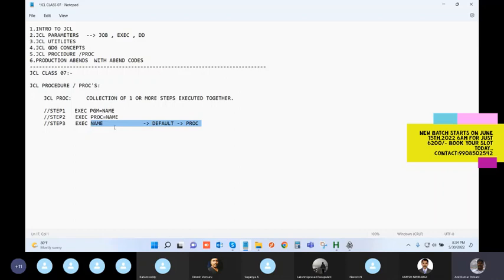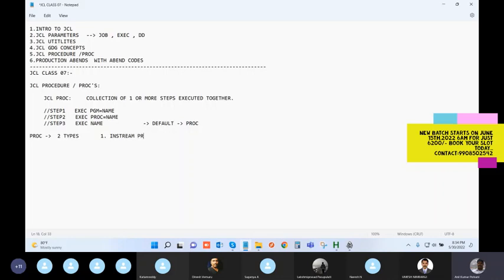In this PROC concept there are two specific types: one is the in-stream PROC and one is the catalog PROC. This particular topic is important but not hard - it is clearly an important topic which you will regularly see in your project.